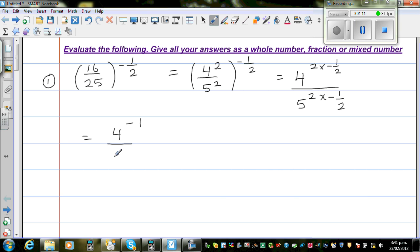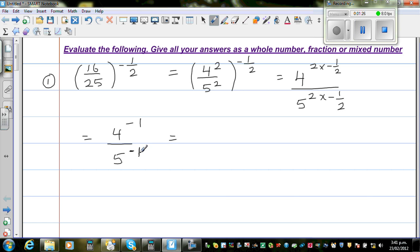And 5 raised to 2 times negative one half is also negative 1. So you've got negative one as the power in both the numerator and the denominator. When you have a negative power, it changes the place — you can think of the negative power as a gear: if it changes the power, it has to change the place.